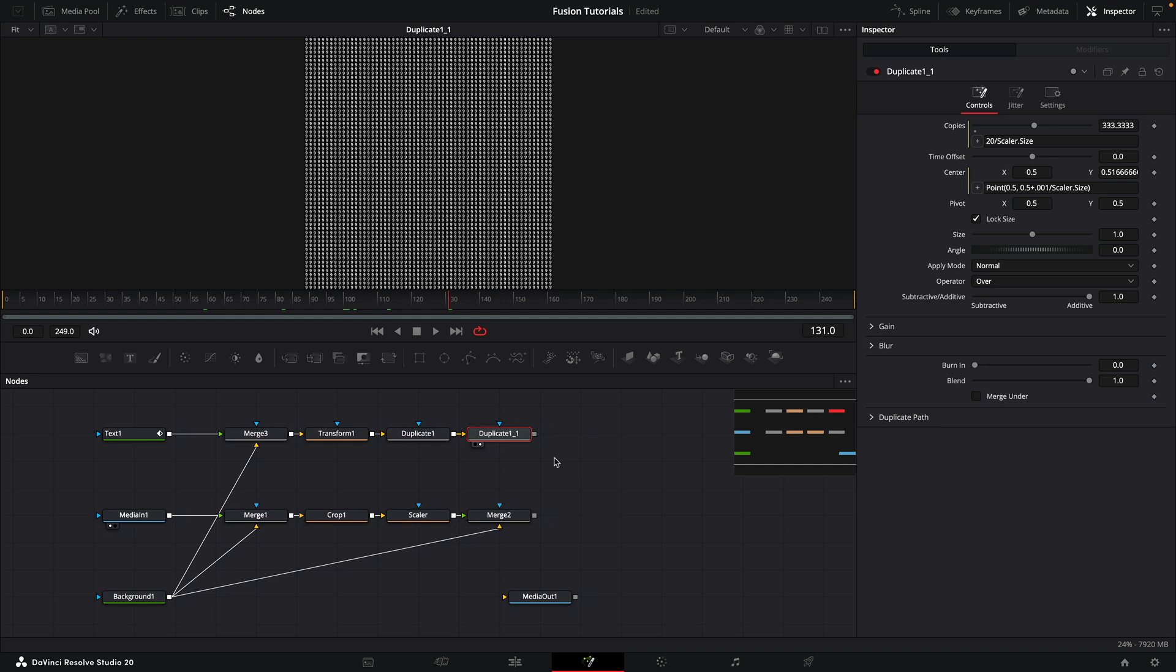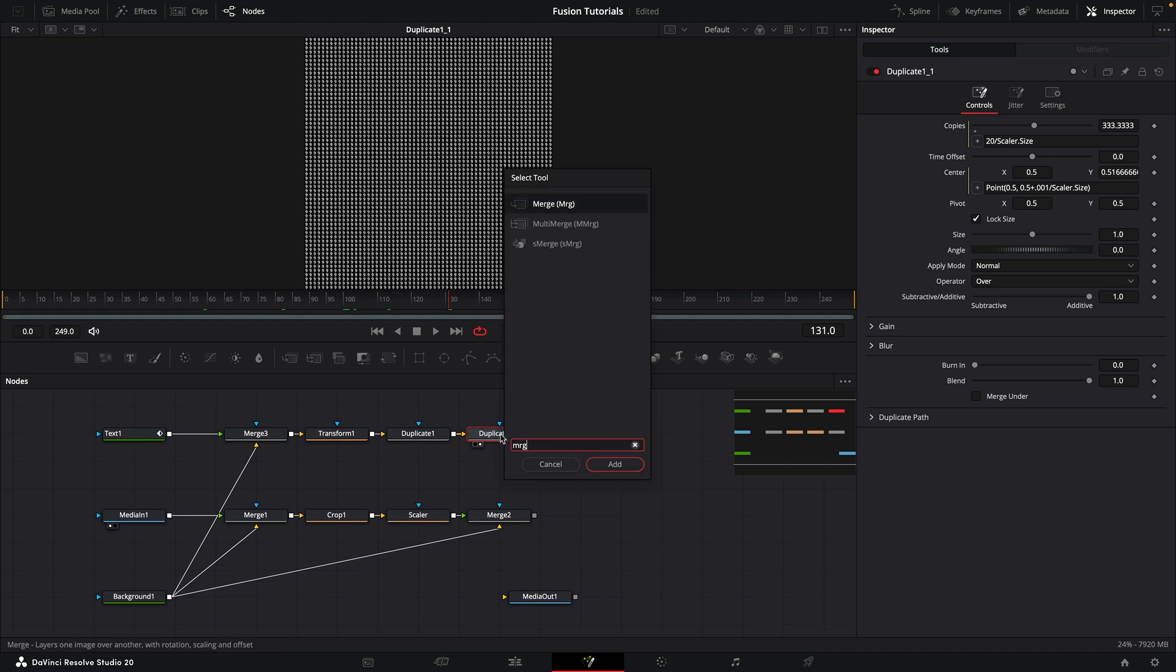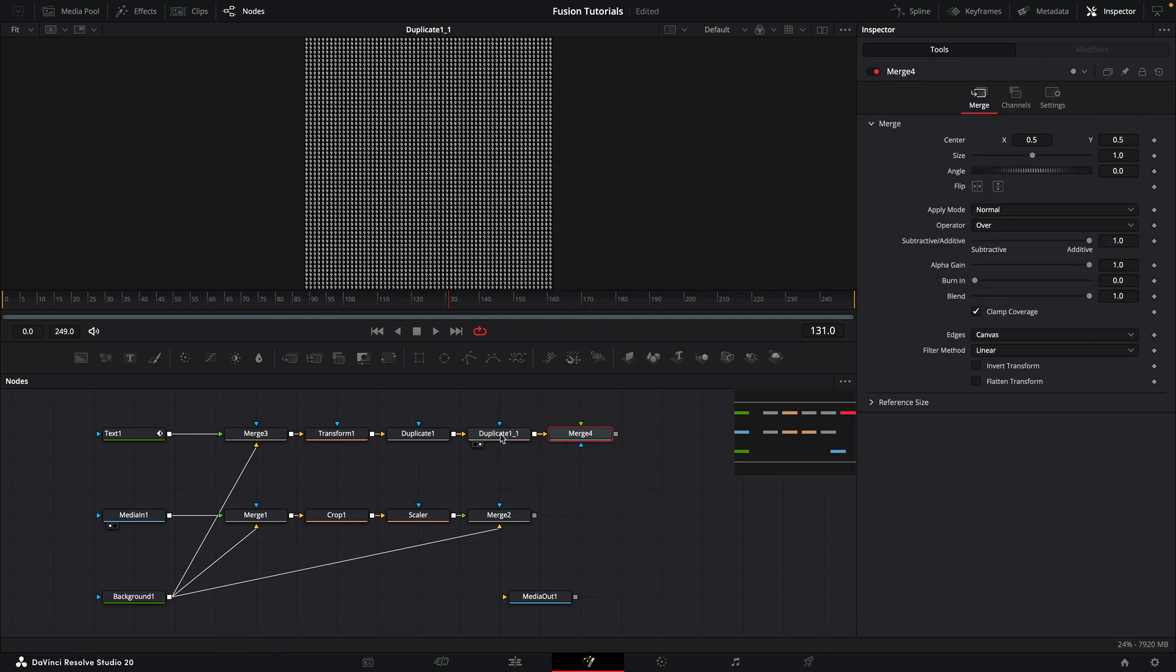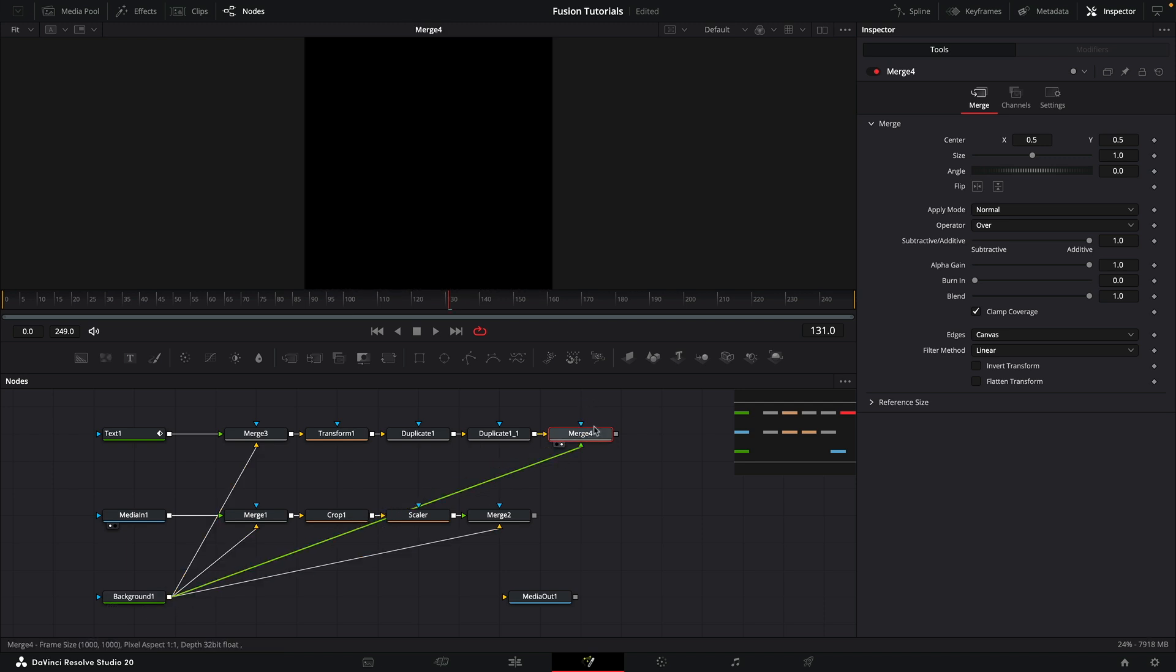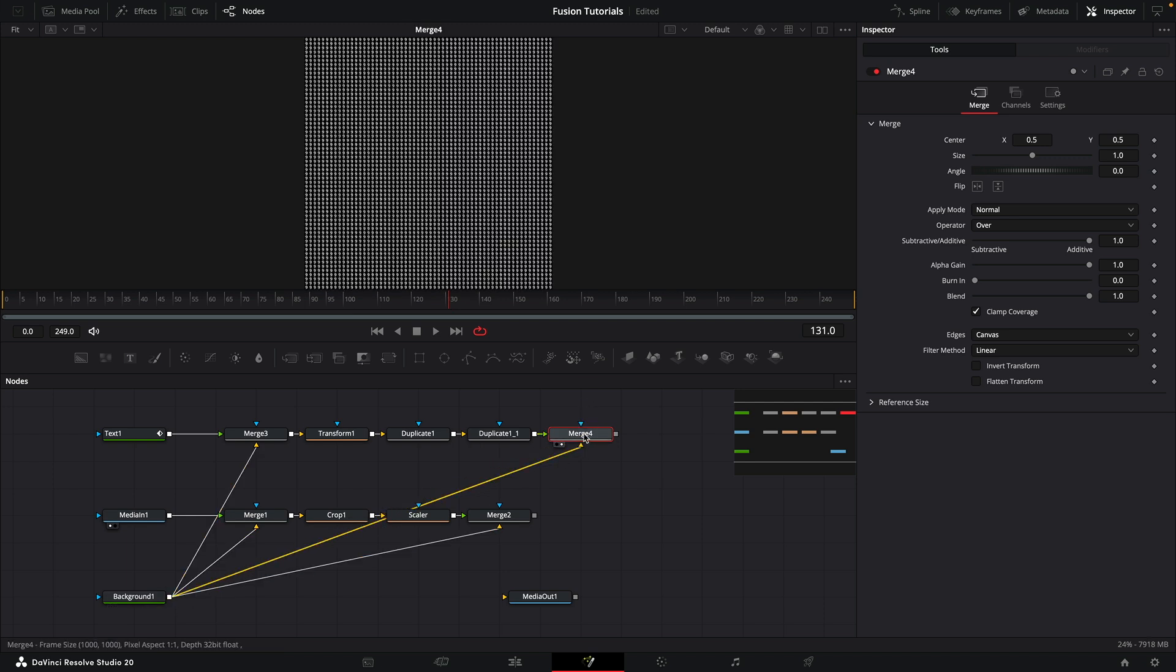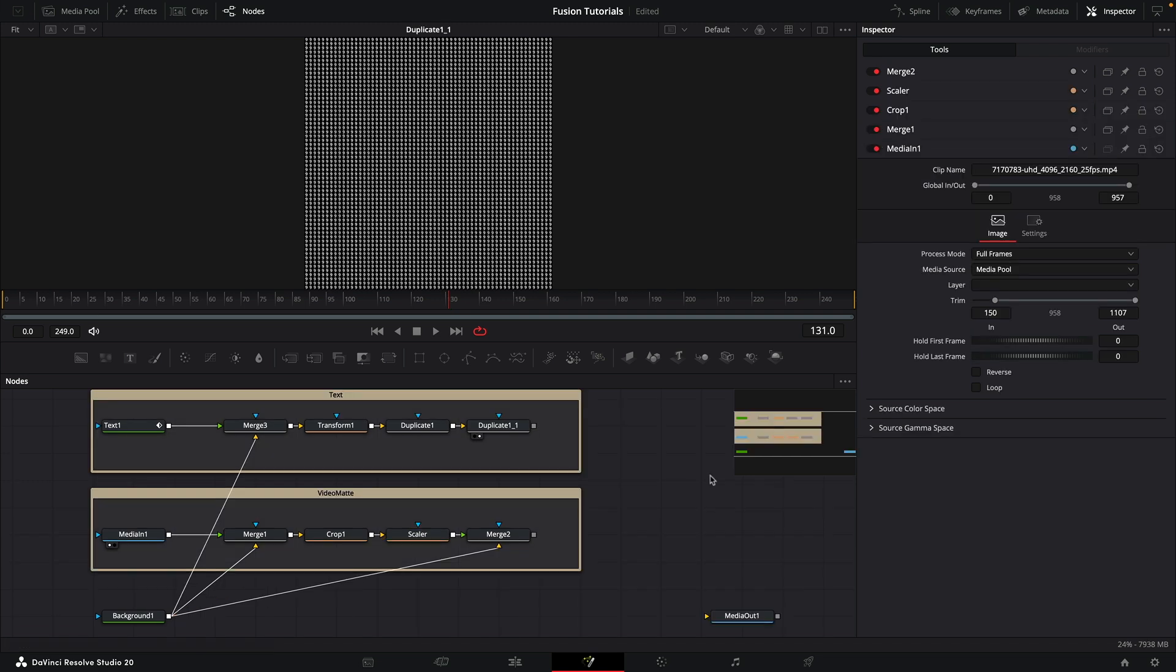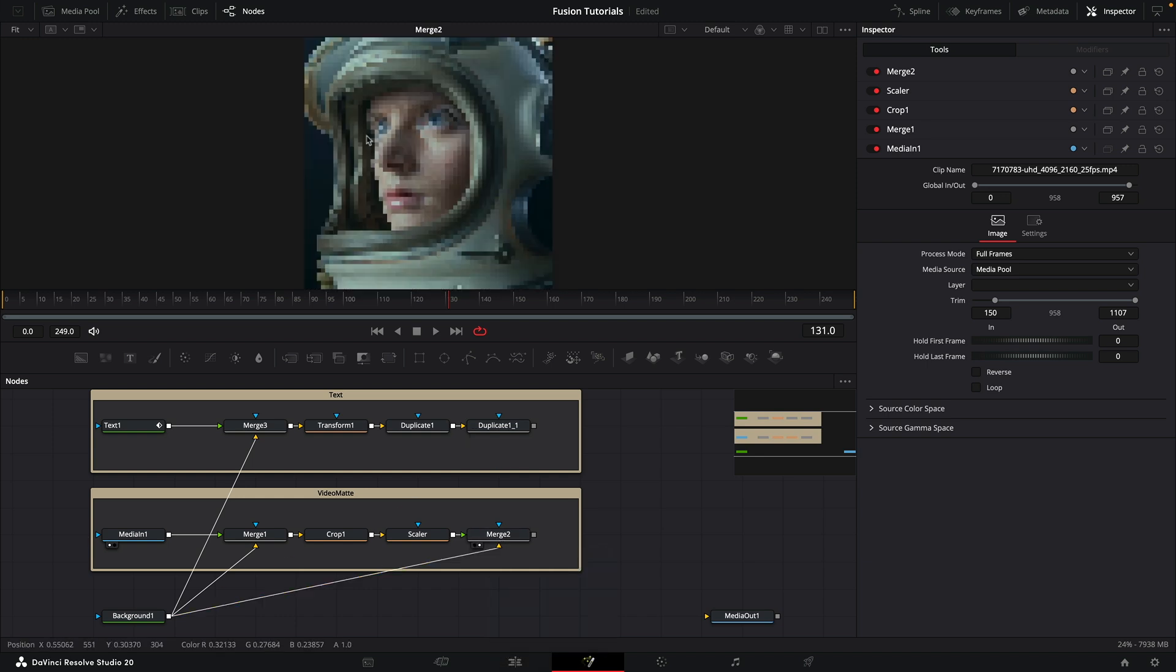All we're then going to do is merge that over the background again. So add a merge, bring in the background, and then just swap the inputs, so Command or Control T. I'm going to quickly do some tidying up here so it's all a little bit more obvious. That bit of tidy up was to put an underlay under that group of nodes that represents the text and another one under the routine that created this pixelated version of our action.